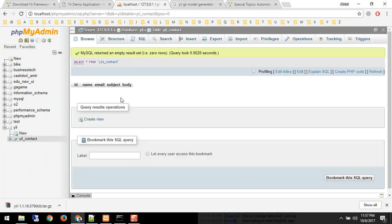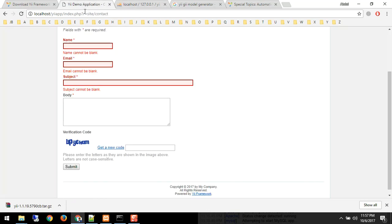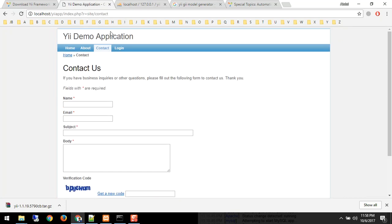So we've designed the database and created a simple table to store this data. In this video I'm going to show you how exactly we have to enable things and integrate our application with the database. As of now we have a contact us page.